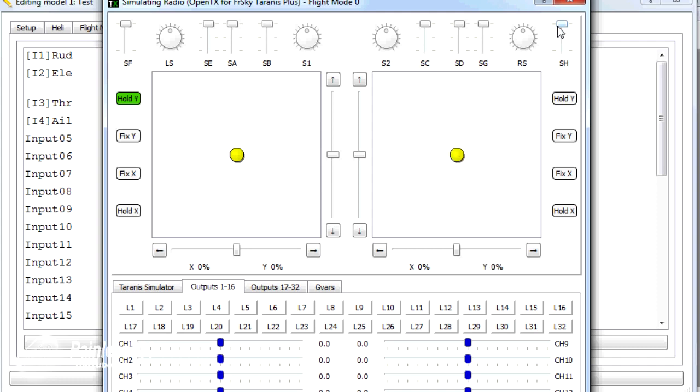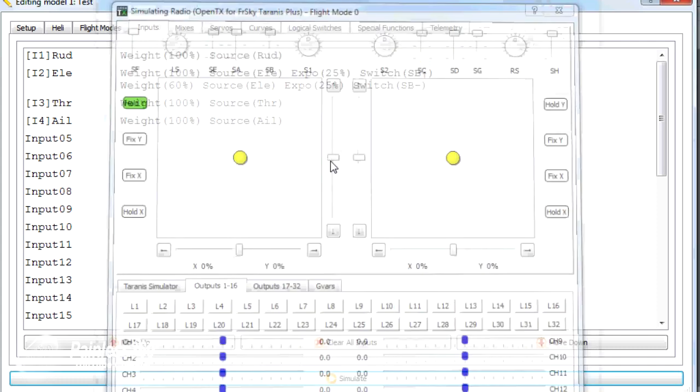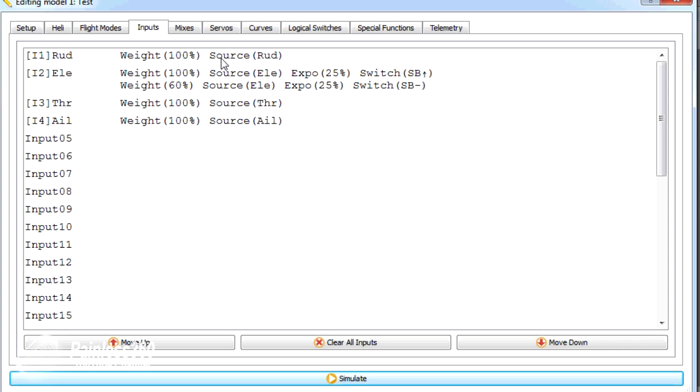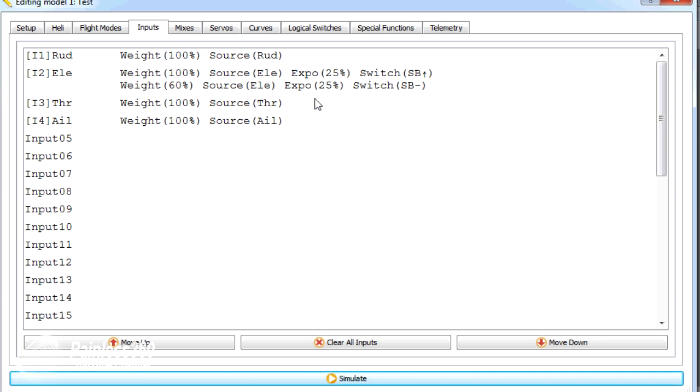So that's how we set it up here in the interface. So now we have a dual rate on elevator. We could set that up for aileron and rudder as well. And we've also set up some exponential. Positive exponential on the Taranis makes the stick less sensitive around the middle. Negative exponential makes it more sensitive around the middle. Now we've done that. Let's jump onto the Taranis radio itself and do that through the interface so that you've seen both ways.